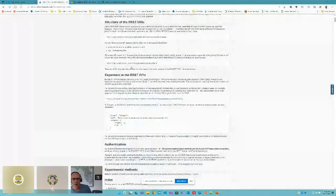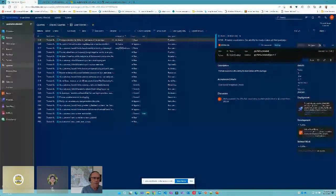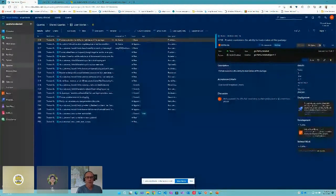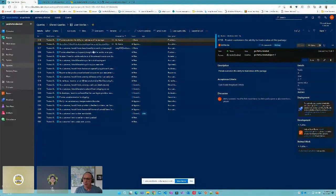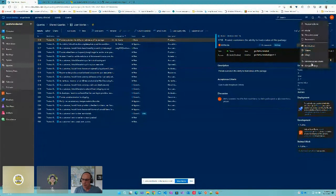We're going to start in Azure DevOps. I've got a query I generated called 'User Stories' and it has 21 items in it. The first thing we need to do is create a personal access token.